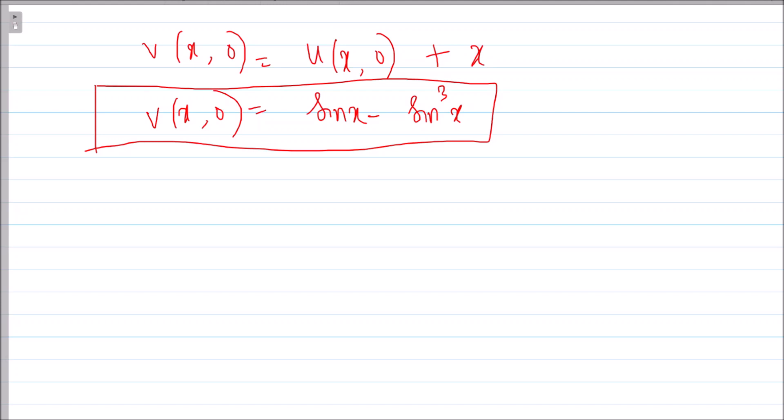We now have a homogeneous heat conduction PDE v_t = v_xx with homogeneous boundary conditions (zero at the endpoints, so no heat transfer there) and initial condition v(x, 0) = sin x − sin³x. Recalling the formula for this problem, it involves a Fourier series expansion — I'll post the link in the description. In the solution you should see sin x appearing in the options.